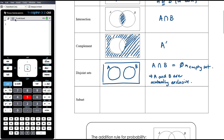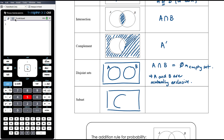We can also have a subset, which is where B is contained wholly within A — in that case we say that B is a subset of A.